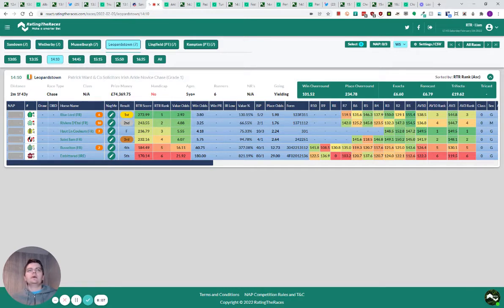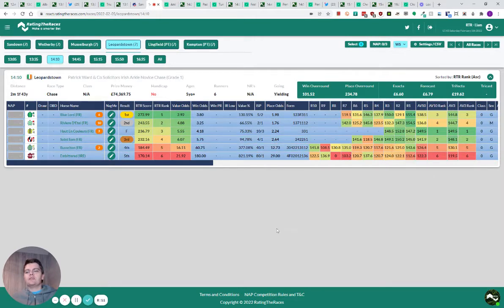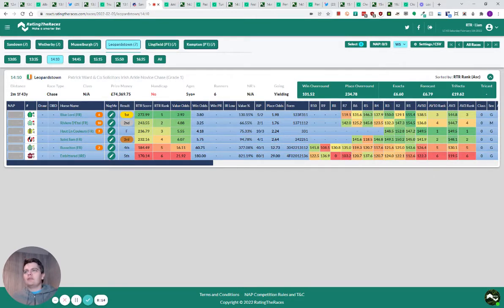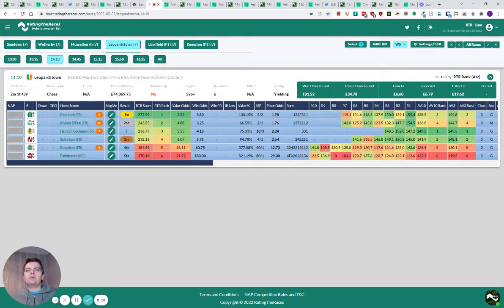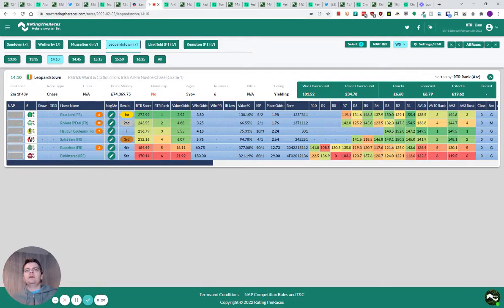He finished second in this at this festival last year, before going and finishing second at the Cheltenham Festival in the Voodoo's Juvenile. Obviously St. Sam, there is no novice event for handicappers over two mile. But maybe the Grand Daniel could be looked at. I felt he went slightly too hard trying to take on Blue Lord and Riviera de Tell. The Grand Daniel could be interesting if he gets a mark off the back of that run.